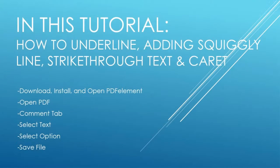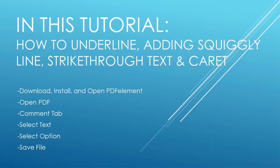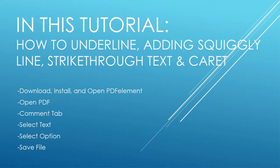Download, install, and open PDFelement. Open your PDF file, go to the comment tab, select your text, select the option you would like, and finally save your file.